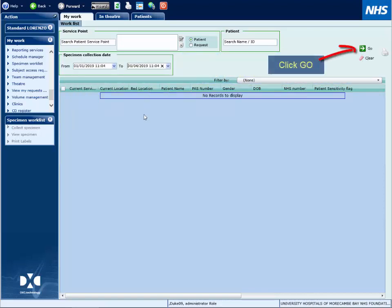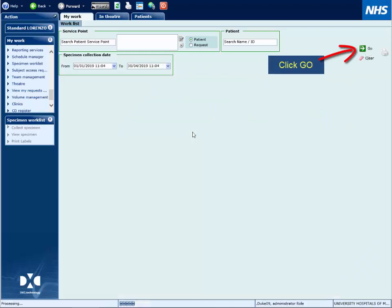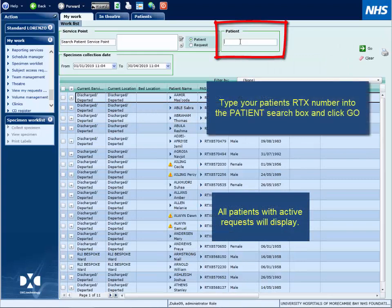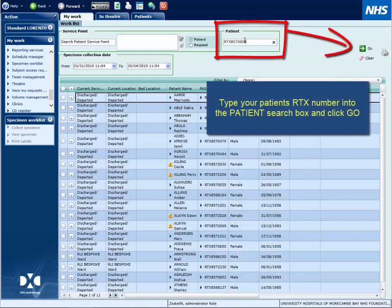Click Go and all the patients with requests will display. To narrow the search down, you can type the RTX number of your patient into the patient search box and click the Go button.